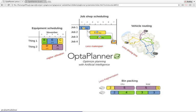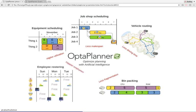Bin packing is also a typical use case, for example optimizing cloud resources. And a favorite one is employee rostering, where we're assigning shifts to employees and taking into account their wishes and desires about their free time and their desired and undesired time off.